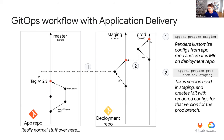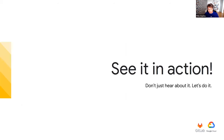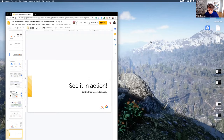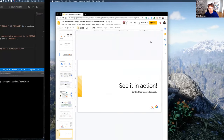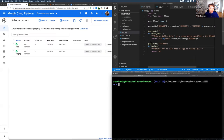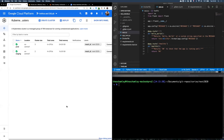All of that can be a bit complex to understand in theory, so it's really time for a demo now that will hopefully make things clearer. Do you have my demo screen live? Yep, it looks good.